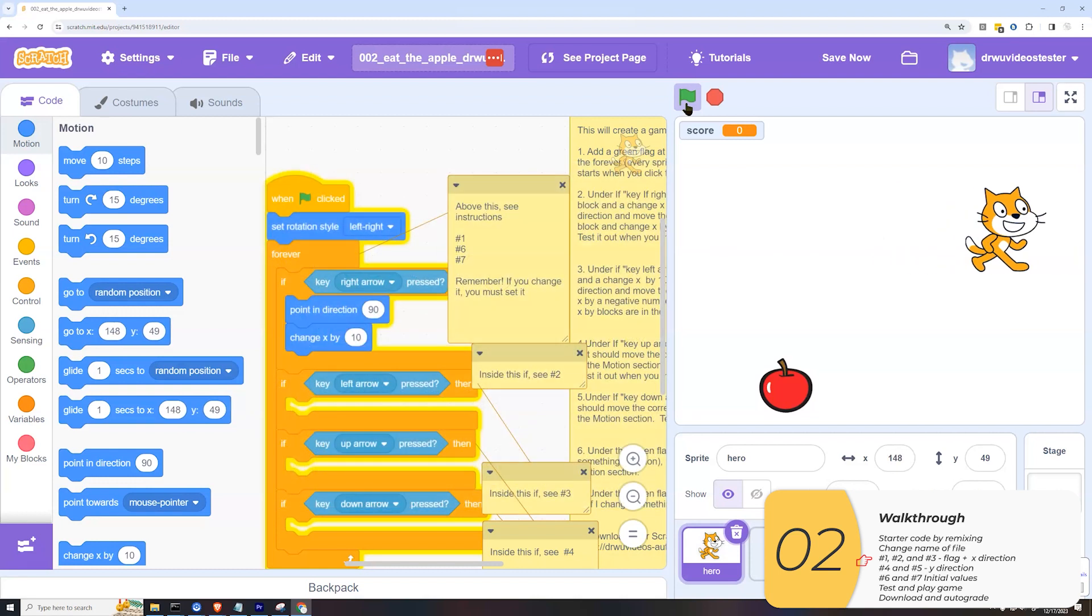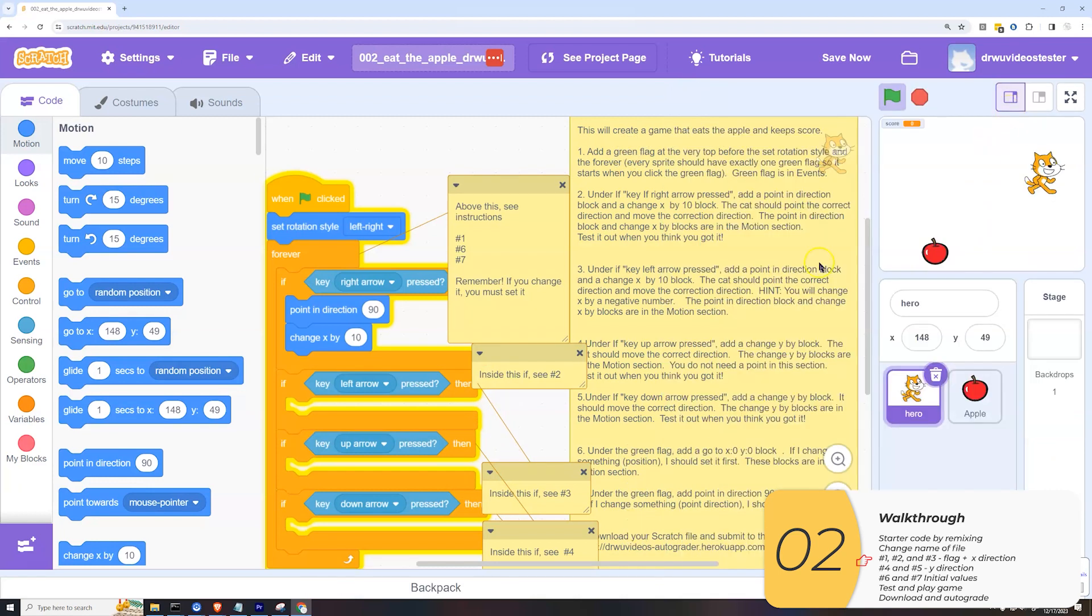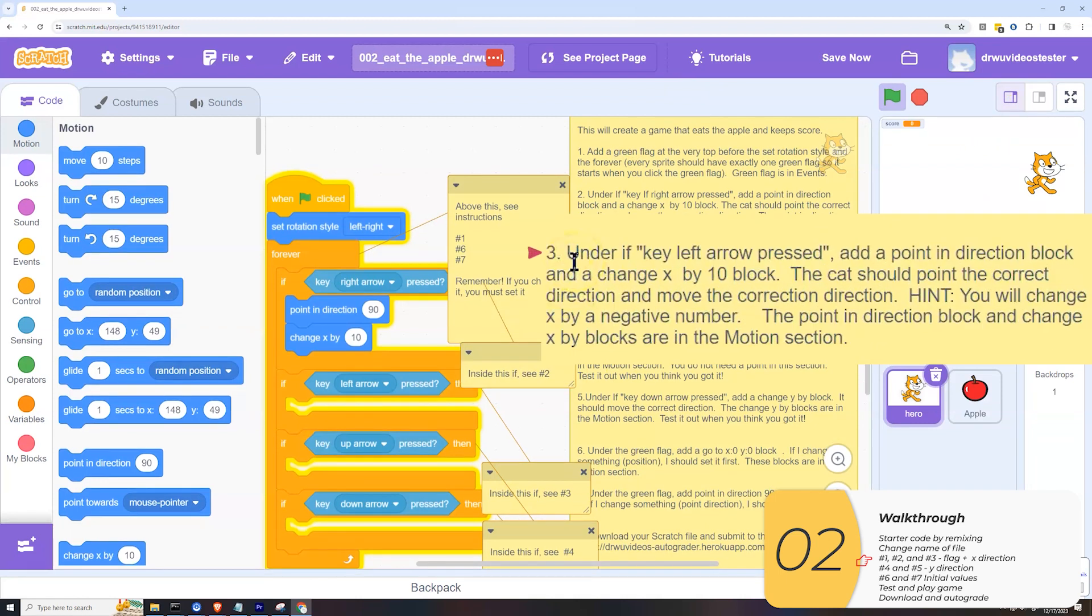If I press left arrow, it doesn't do anything. And that makes sense, given that I have not put anything inside of this if. So I'll shrink the stage and go on to the next one. Three. Under if key left arrow pressed, add a point in direction block and a change x by block. The cat should point the correct direction and move the correct direction.